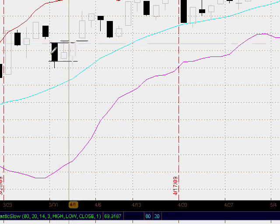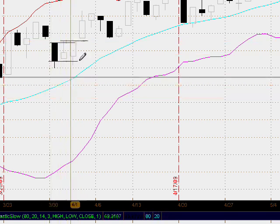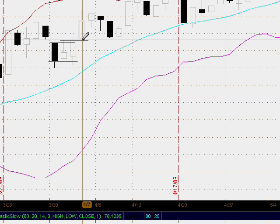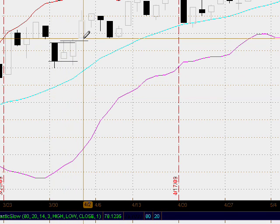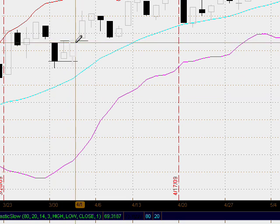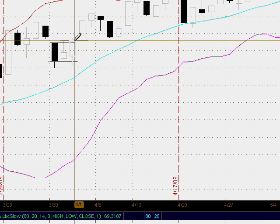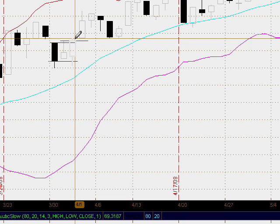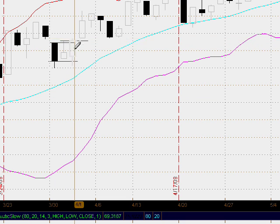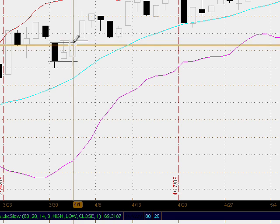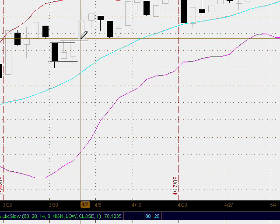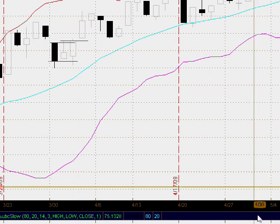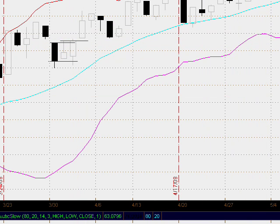This line right here is our trigger for our long entry, where we enter on the open right here, or maybe even at the close right here, or maybe at the high — it just depends upon our strategy. Price opened and then continued to move up nicely. So that's the bullish harami.